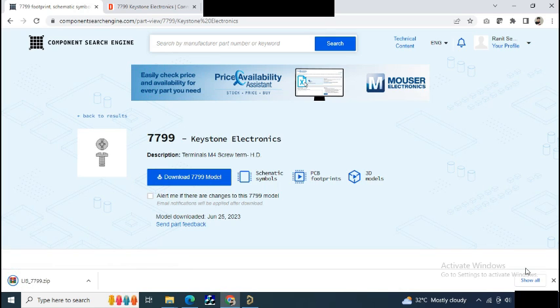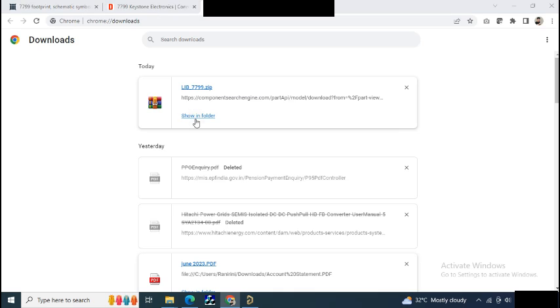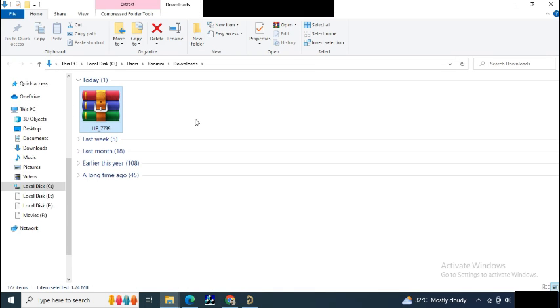Now from the downloads you can get the library in zip format. Just extract it.